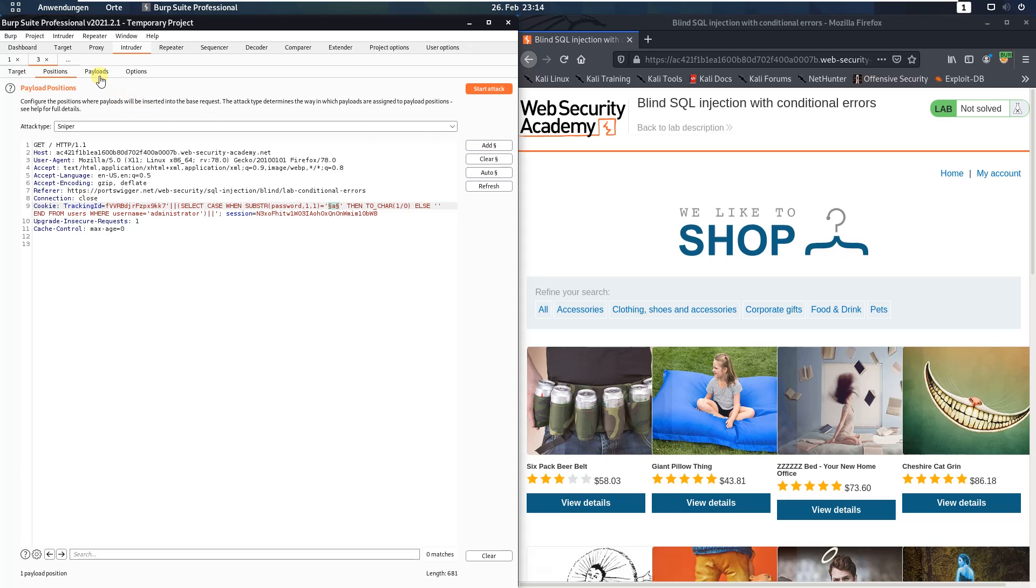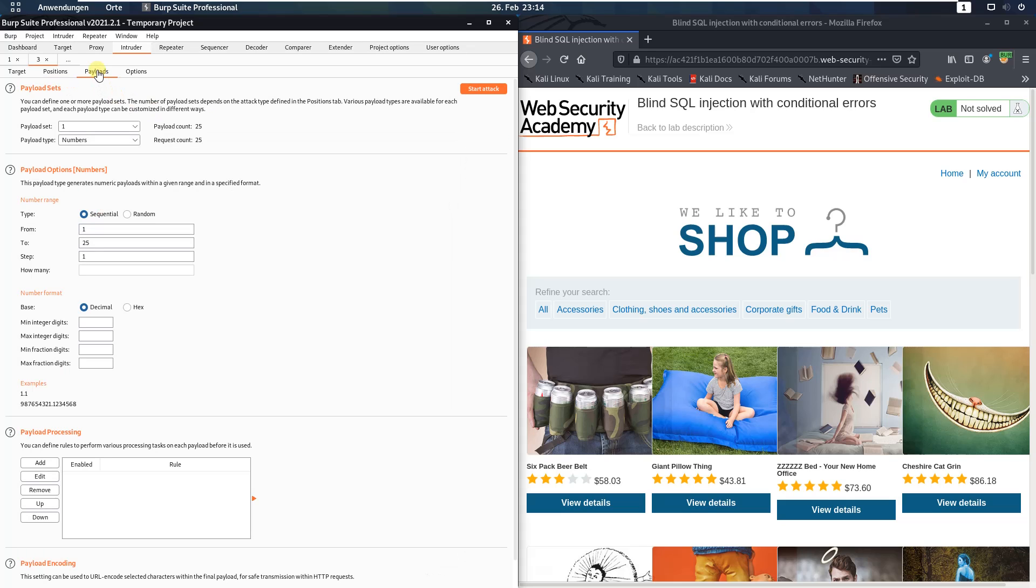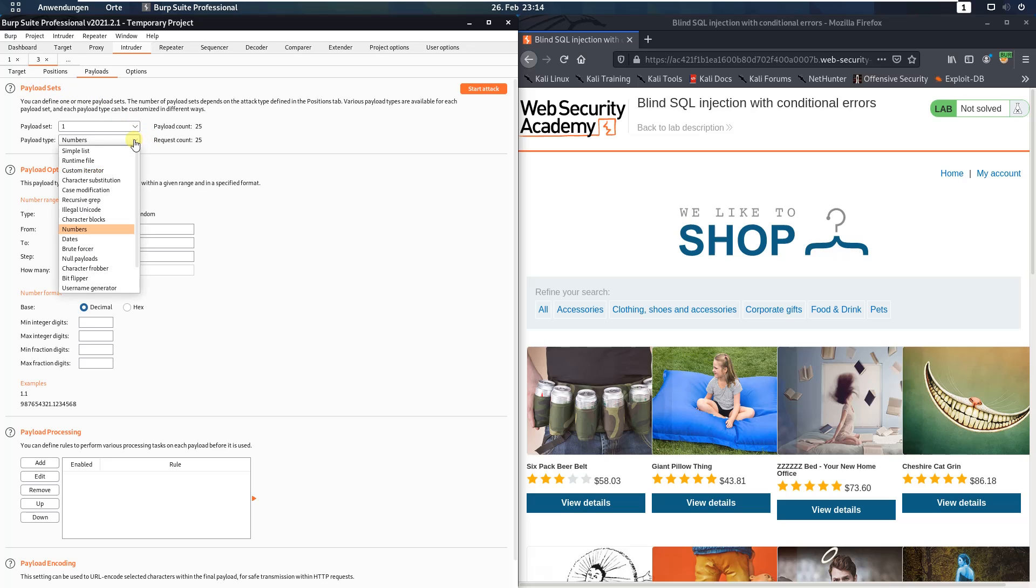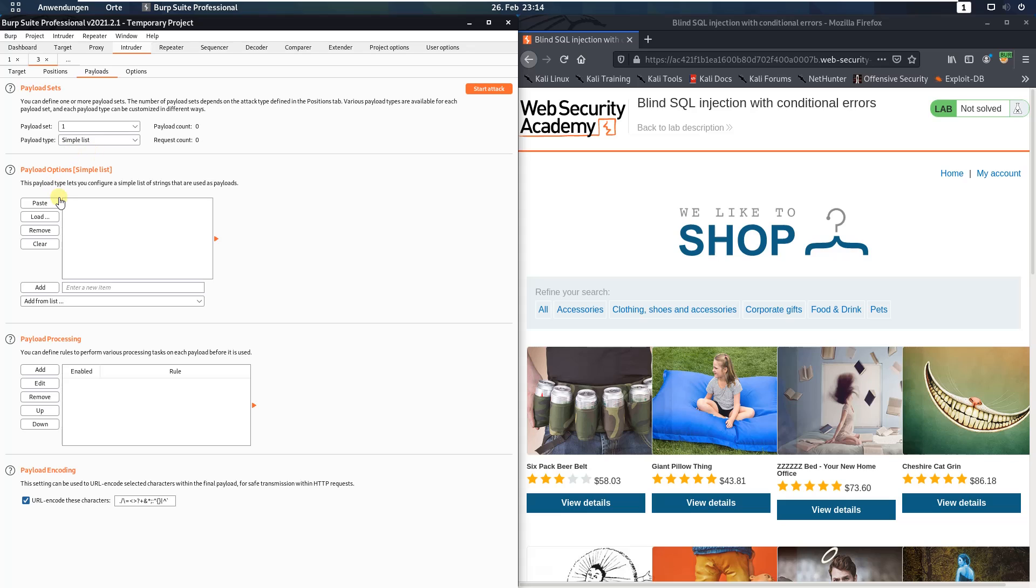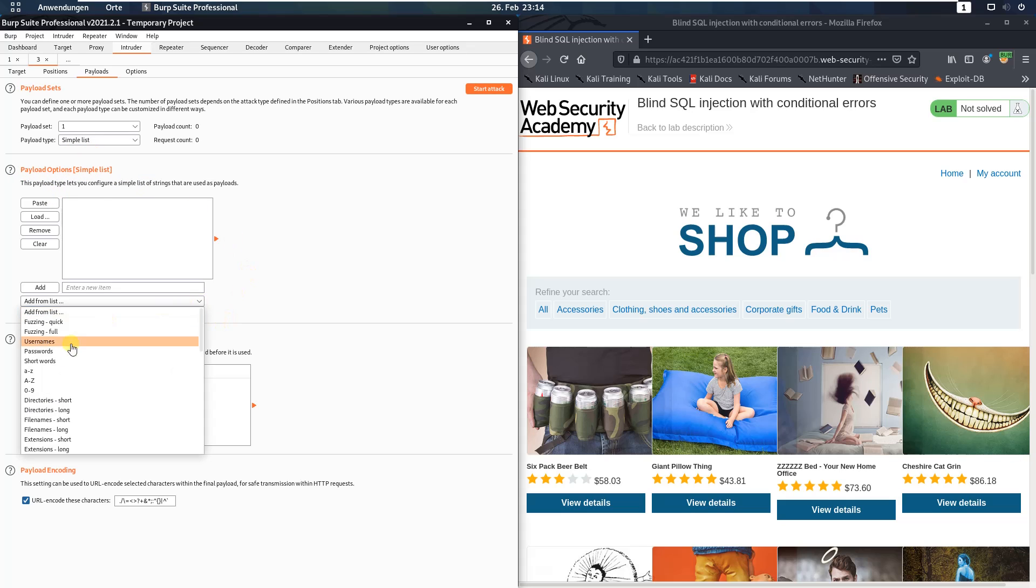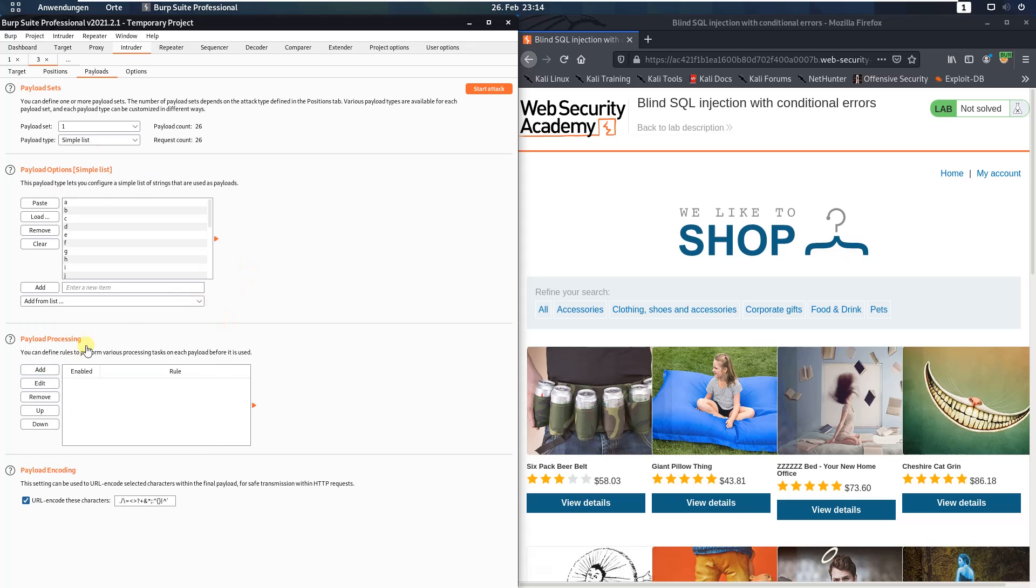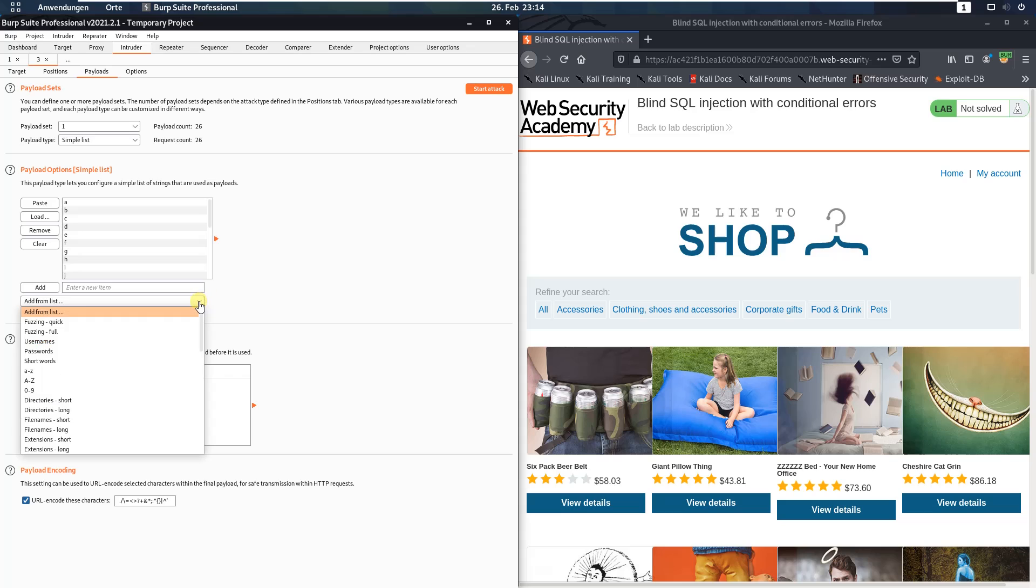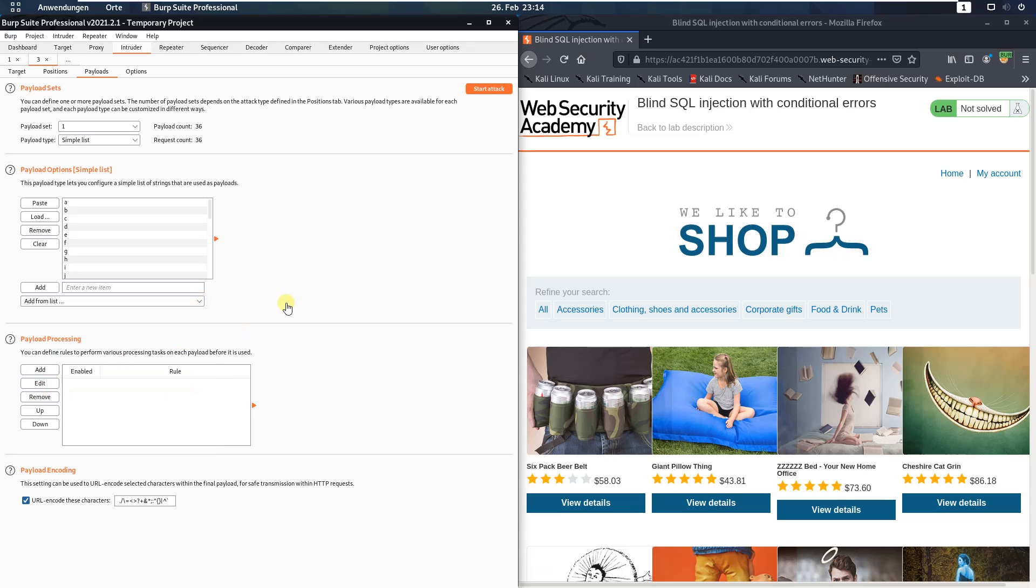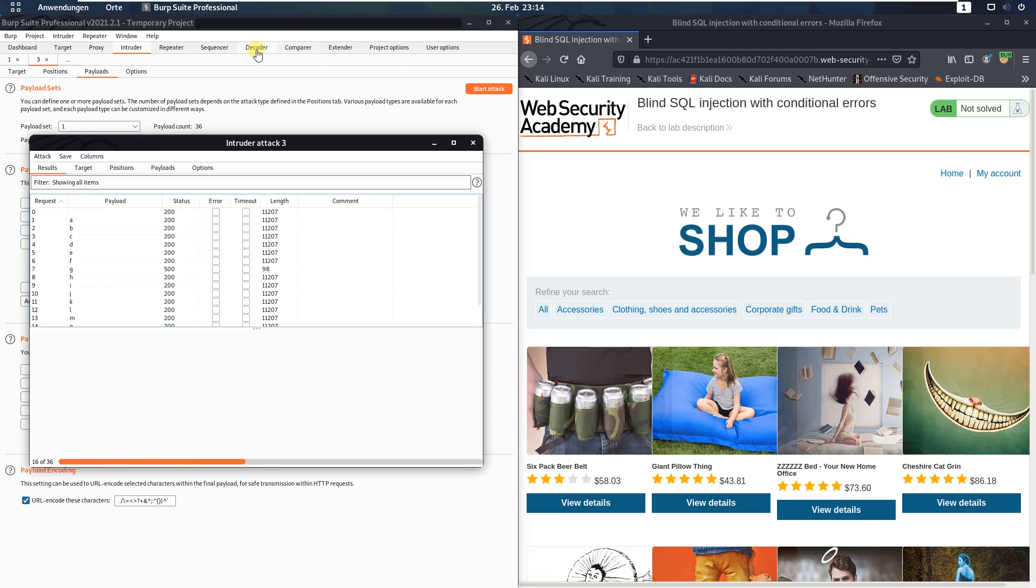Switch to payloads. In the payload set section set the payload type to simple list. And in the payload option section add the character list and start the attack.